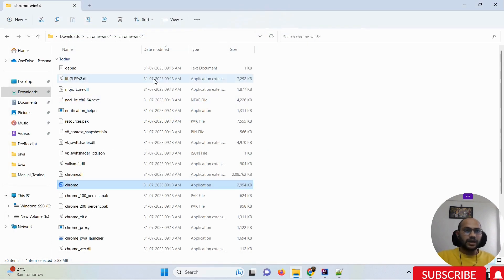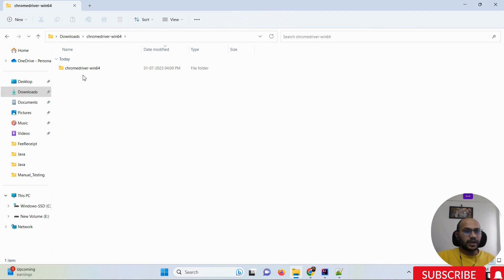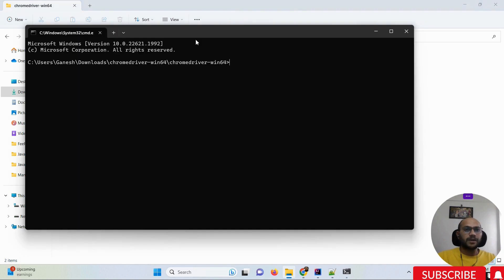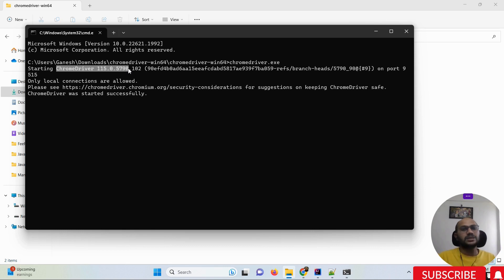Now let me show you the Chrome driver version. Going inside the Chrome driver folder, open a command prompt and run the chromedriver.exe command. Once you press enter, you can see this is the dedicated Chrome driver version 115. This is the major change we have, and we must now define these changes in our automation script.